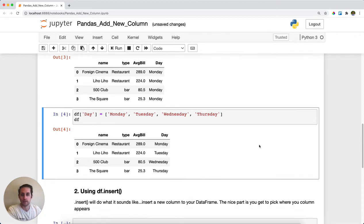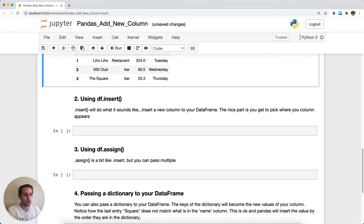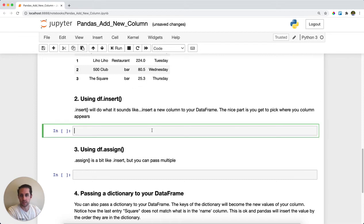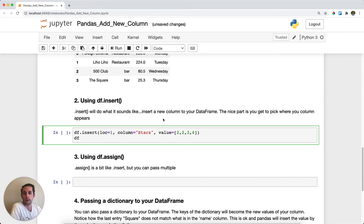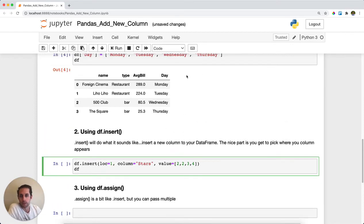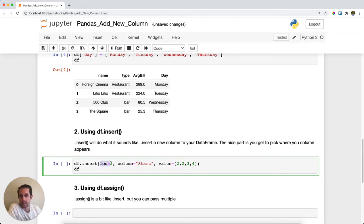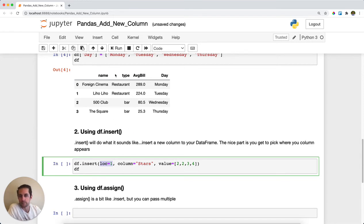The next method is called df.insert, and insert is nice because you can actually pick where you want the column to appear. You'll notice that when I added a new column, it immediately went to the end in the first method, but here I can specify location equals one. This will be index one, and remember that pandas or Python in general starts at index zero, so this is going to put the column right in between name and type.